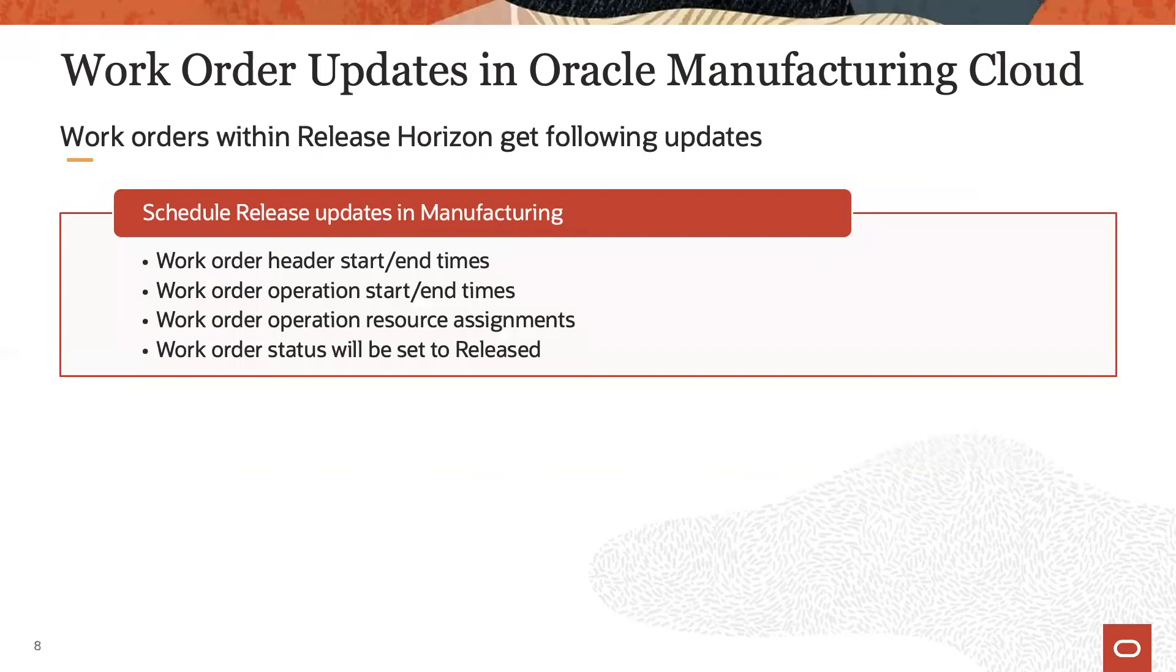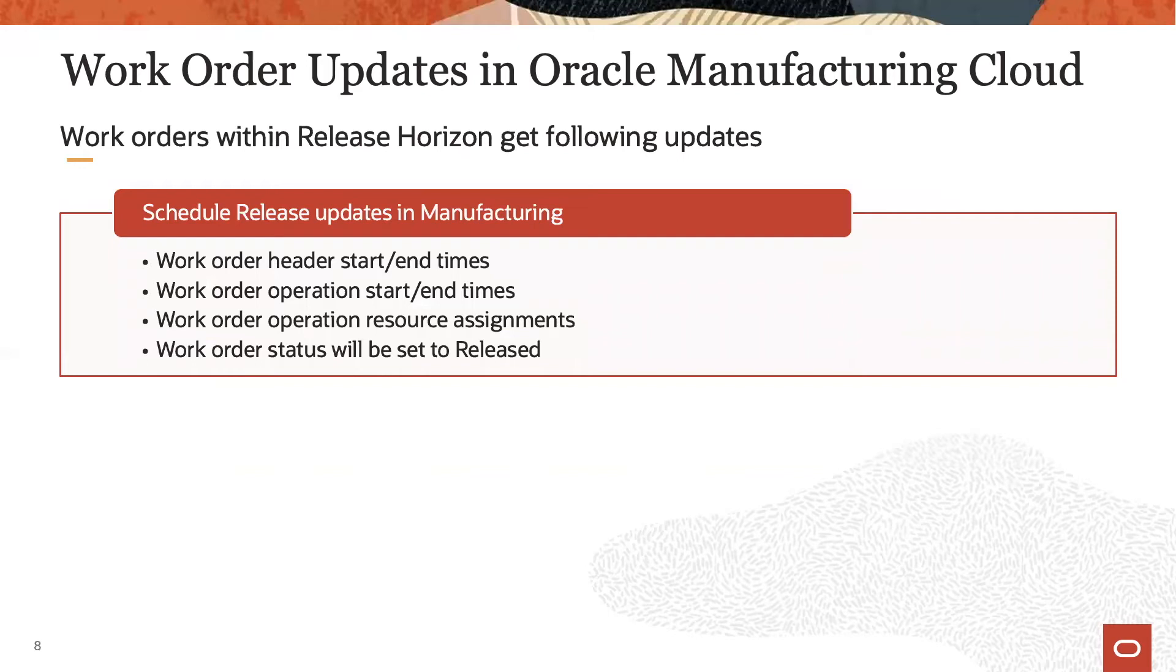Now, at schedule release, the following work order data is updated: both work order header and operation start and end times, the work order operation resource assignment reflecting possible offloading decisions to alternate resources that the application made, and the work order status which will be set to released if not yet already at that status.